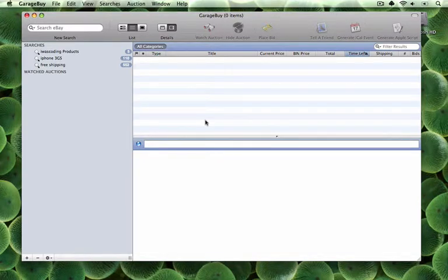In this video tutorial, I'm going to show you how you can bid on items in eBay using the application GarageBuy. Keep in mind that in order for you to be able to place a bid using the application, you must first allow the application to let you sign in with your eBay account. GarageBuy makes it easy and efficient for bidding on items.